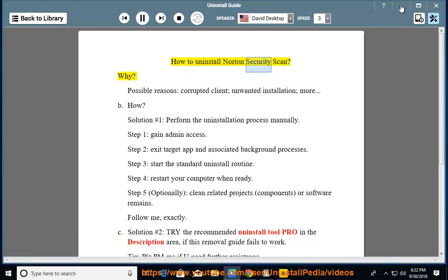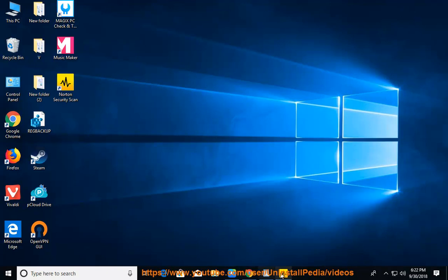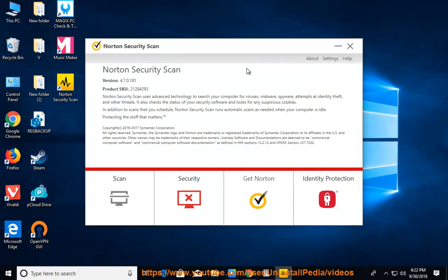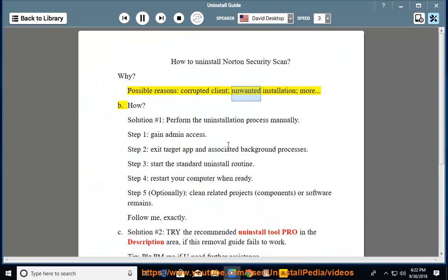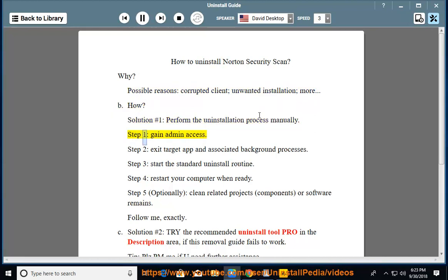How to Uninstall Norton Security Scan. Possible reasons include a corrupted client, unwanted installation, and more. Solution number 1: Perform the uninstallation process manually. Step 1: Gain admin access. Step 2: Exit the target app and associated background processes.